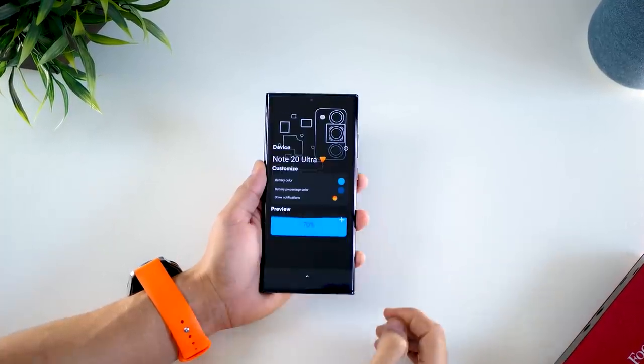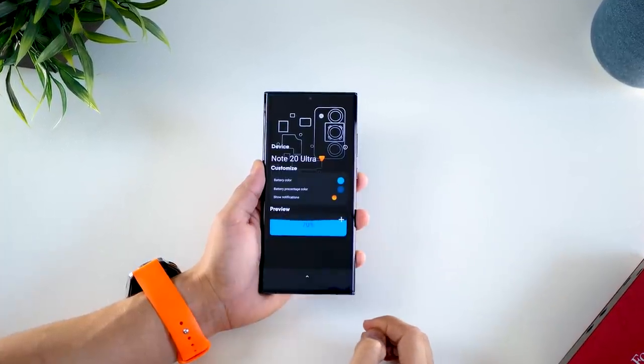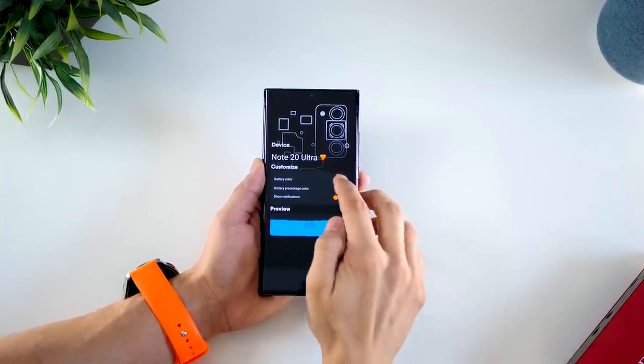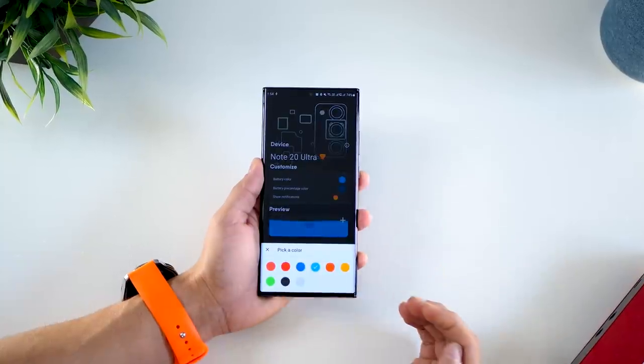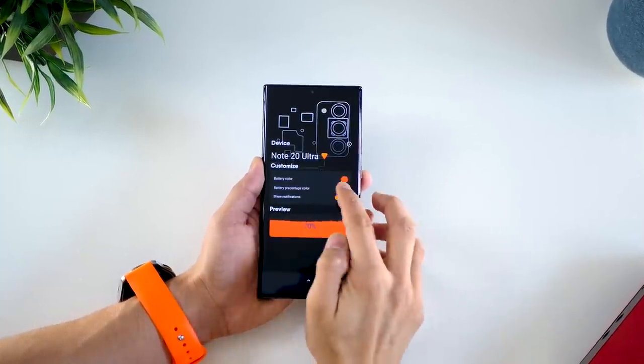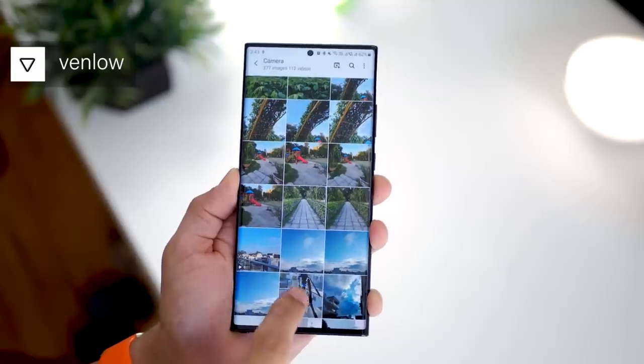It's called Liquid Teardown, and you don't get too much customization except for changing the battery fill color and the battery percentage text color.